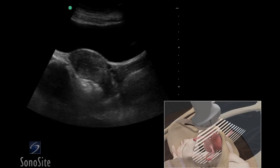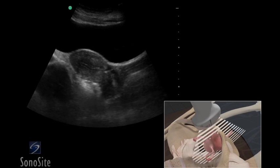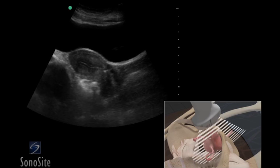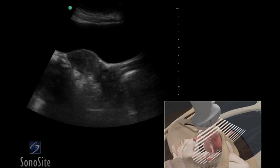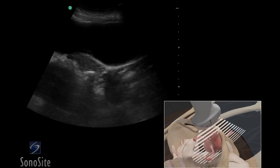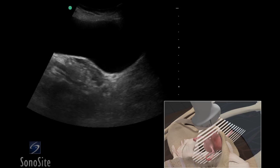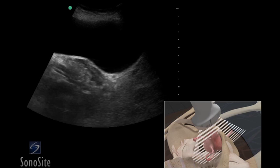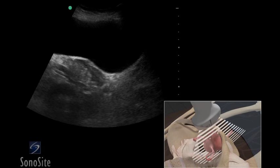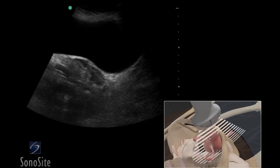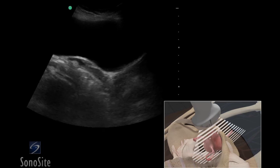A curved or phased array transducer with a pelvis exam type is used to perform the pelvis ultrasound exam. A full bladder is used as an acoustic window to view the pelvic organs.